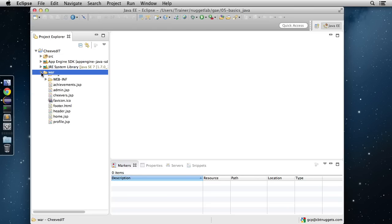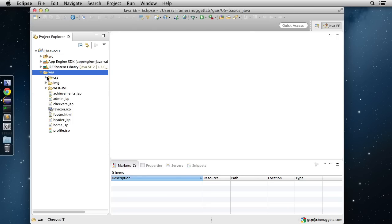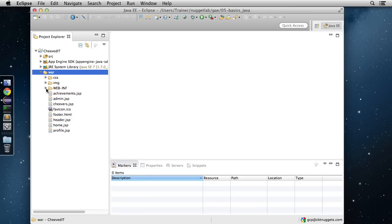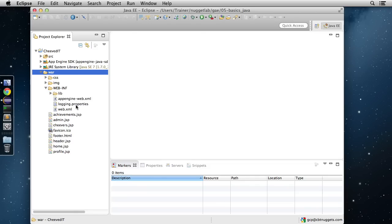If we head down to the war directory, we have things like static content — a CSS directory with our stylesheets, an image directory with our images, and our WEB-INF which contains our configuration files: appengine-web.xml and web.xml. We'll see how to code and configure these once we get into our configuration and management nuggets. That's where we'll spend a lot of time configuring how to point our application to our GCP project.